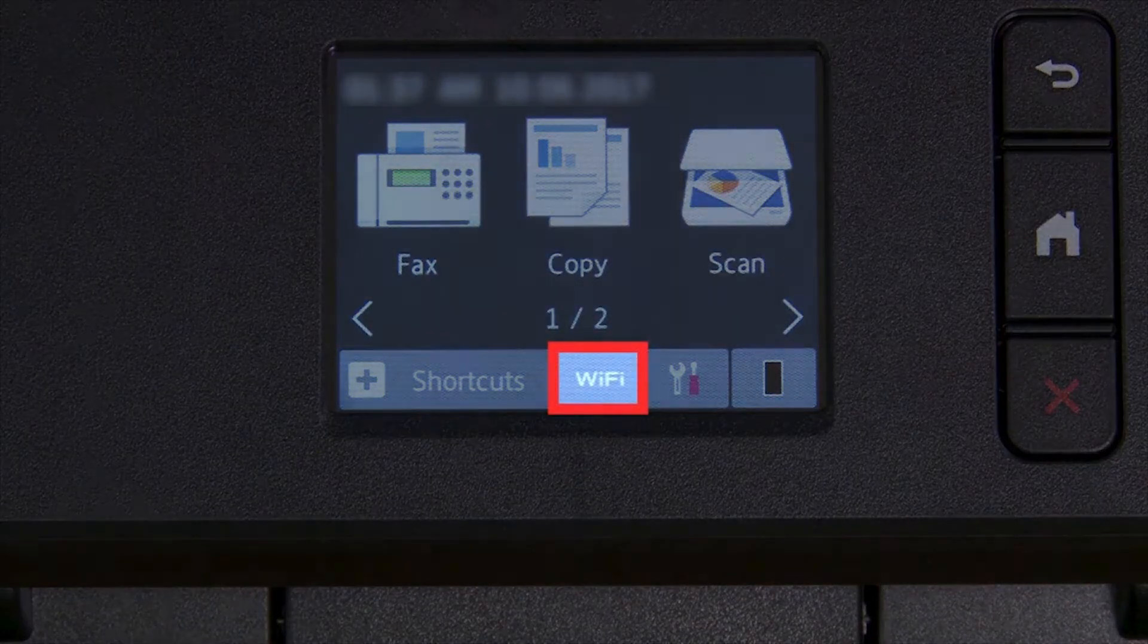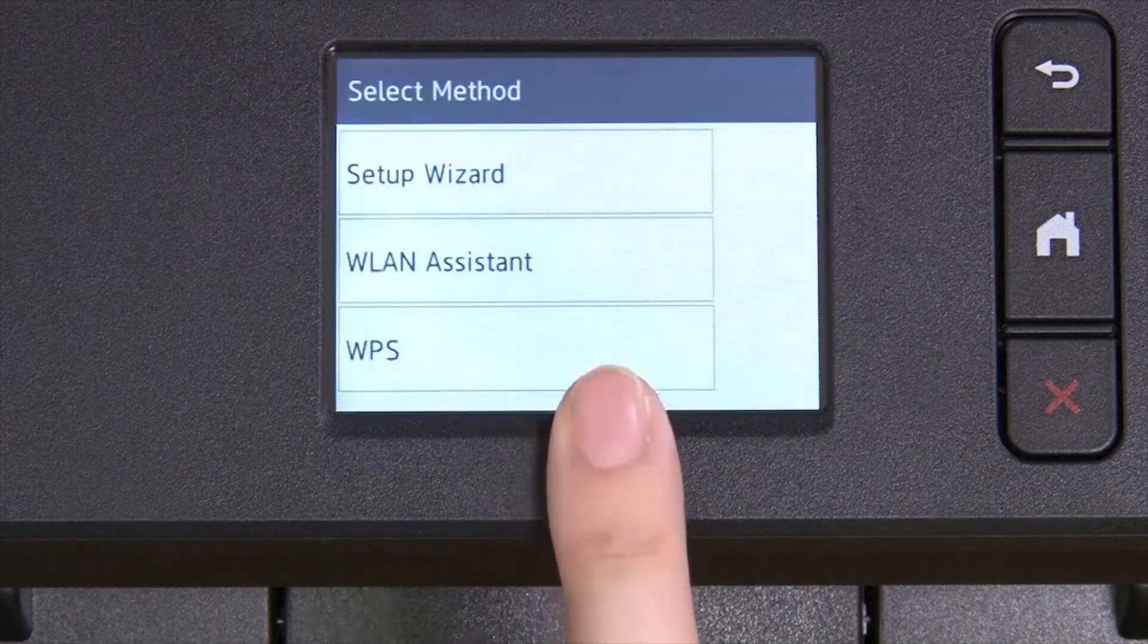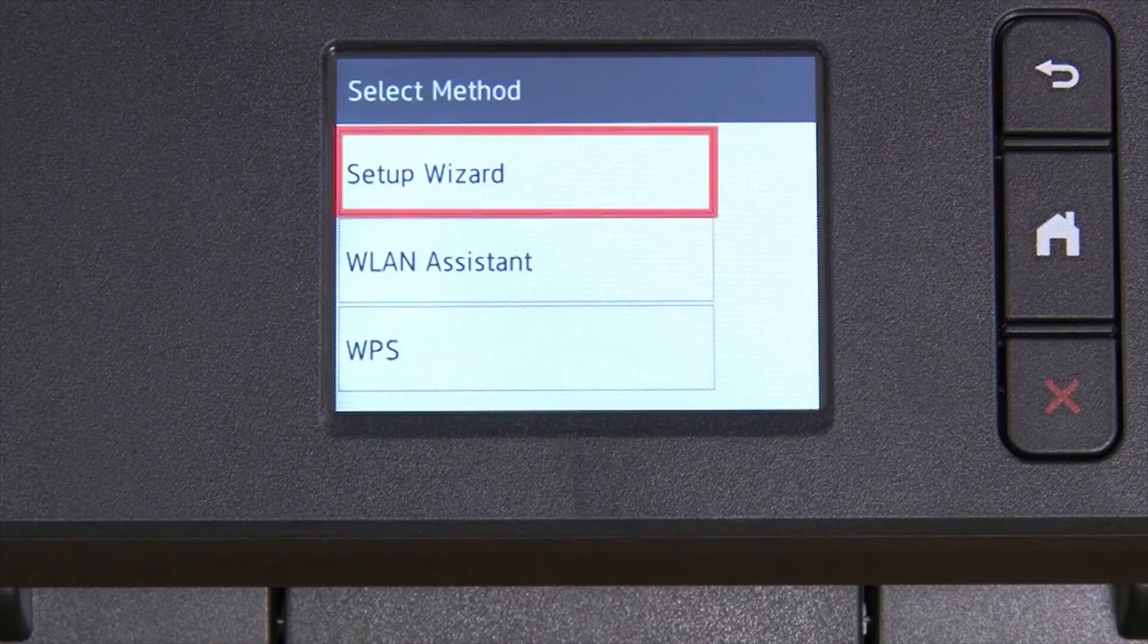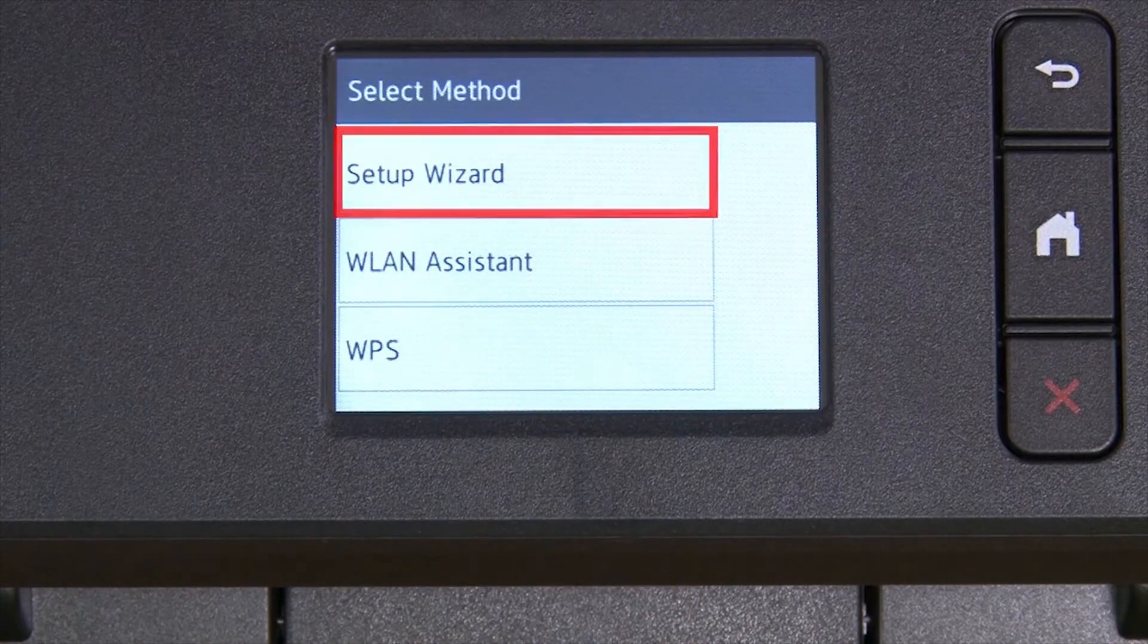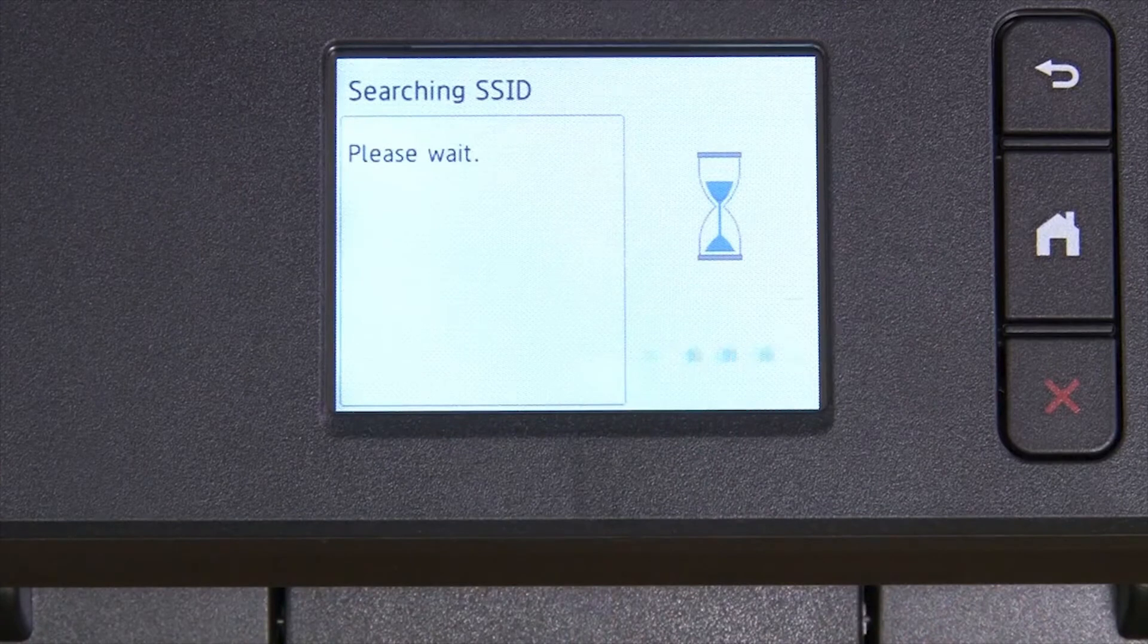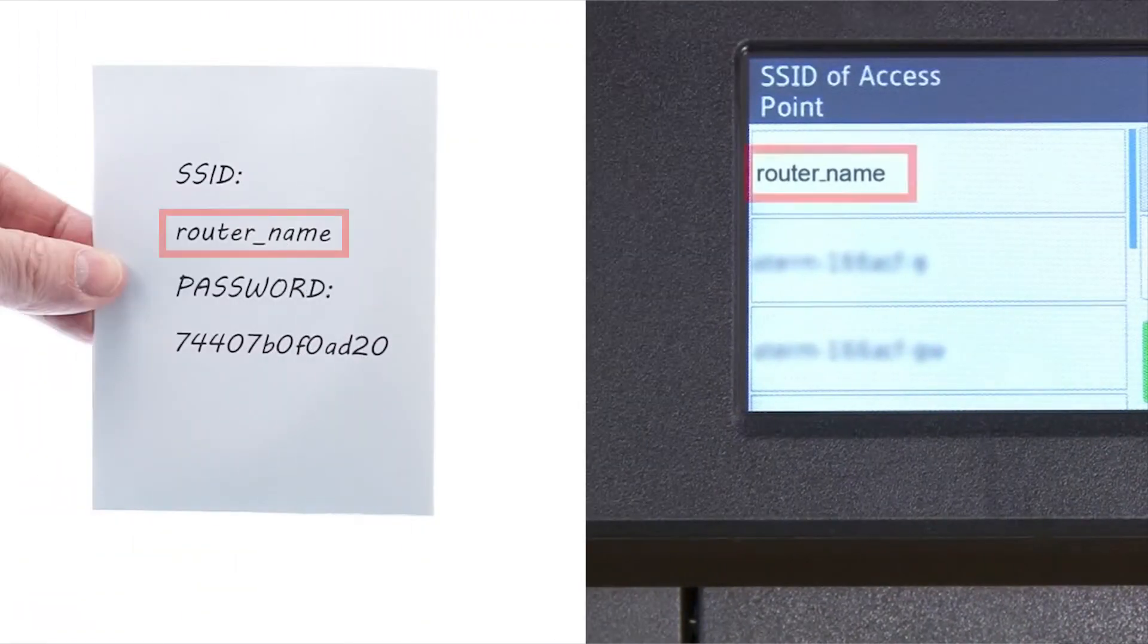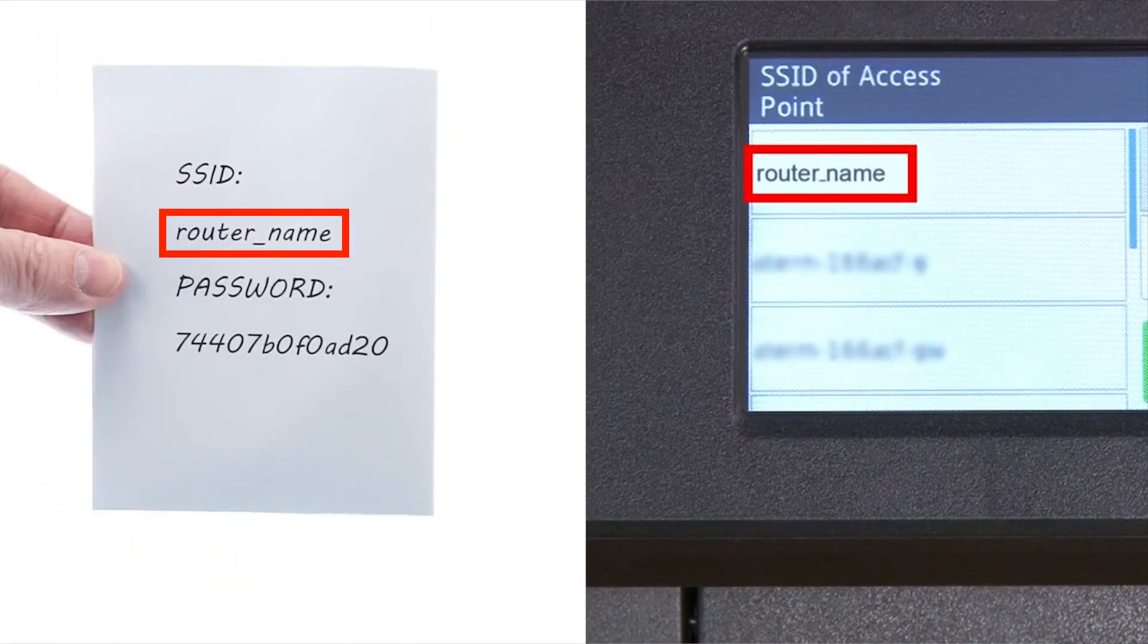To begin, press the Wi-Fi icon on the touch screen. Select Setup Wizard from the option list. Select your SSID or network name from the list.